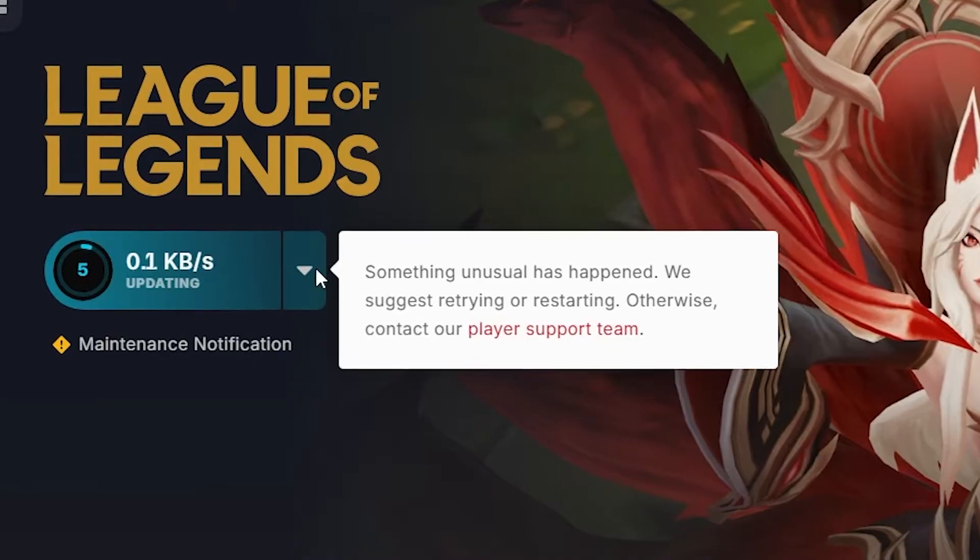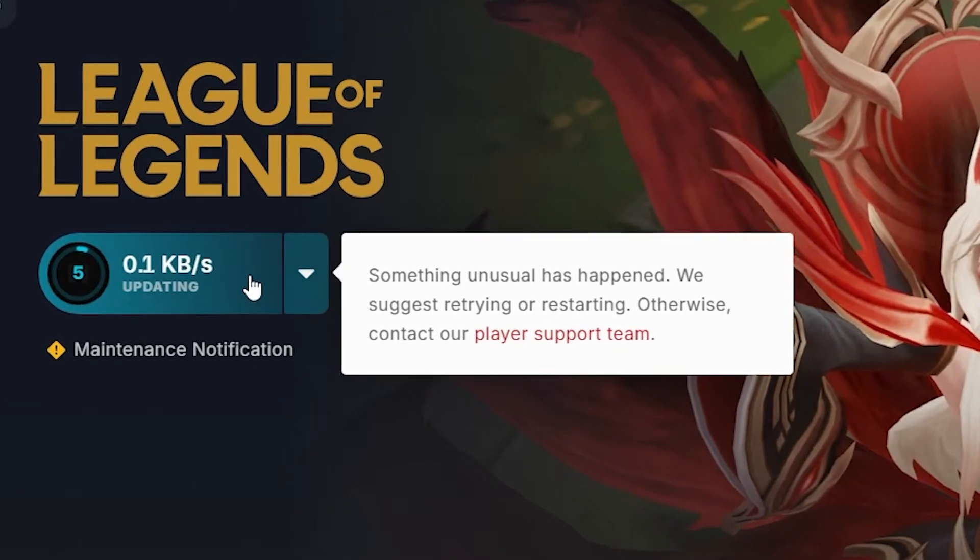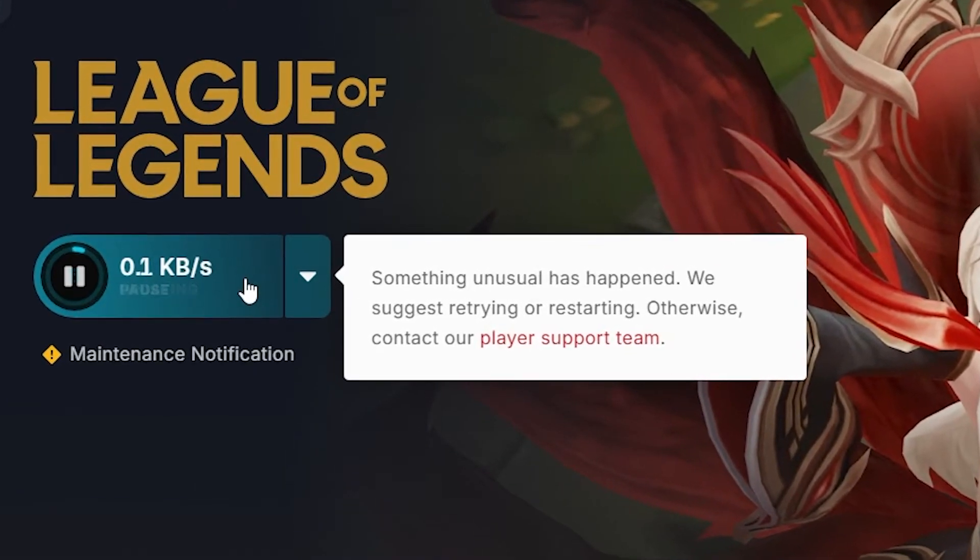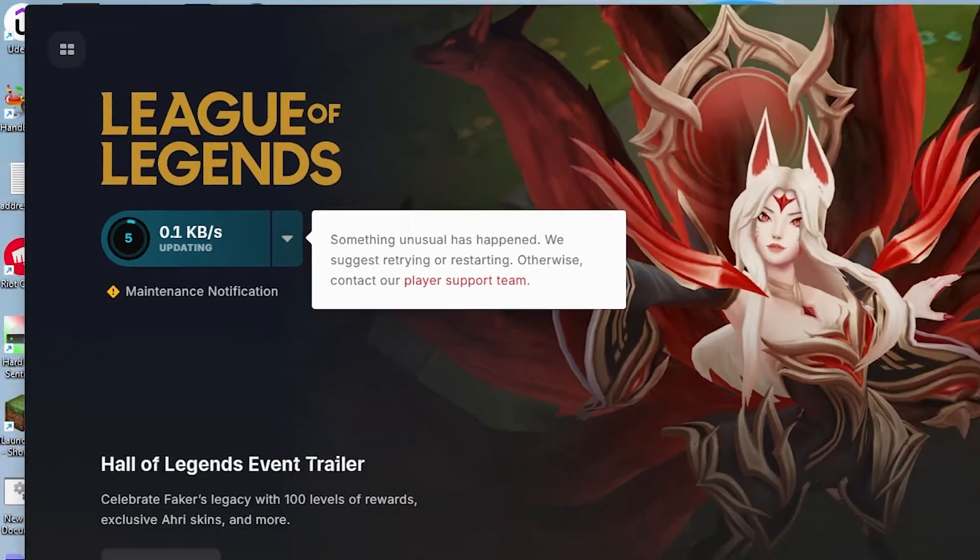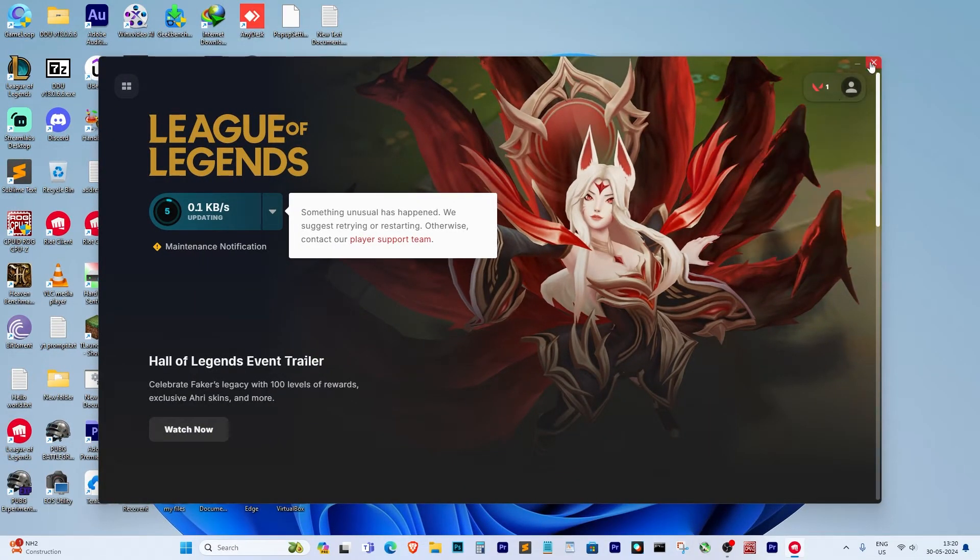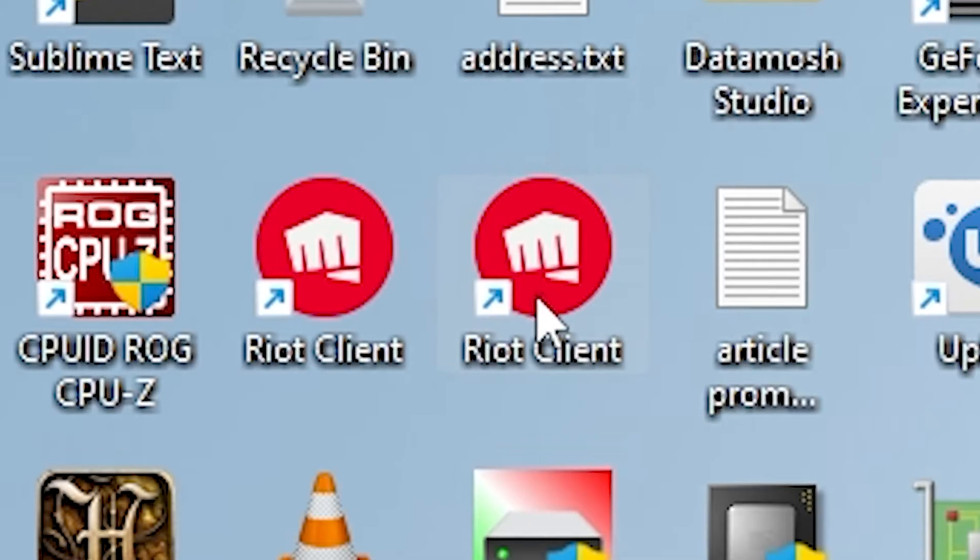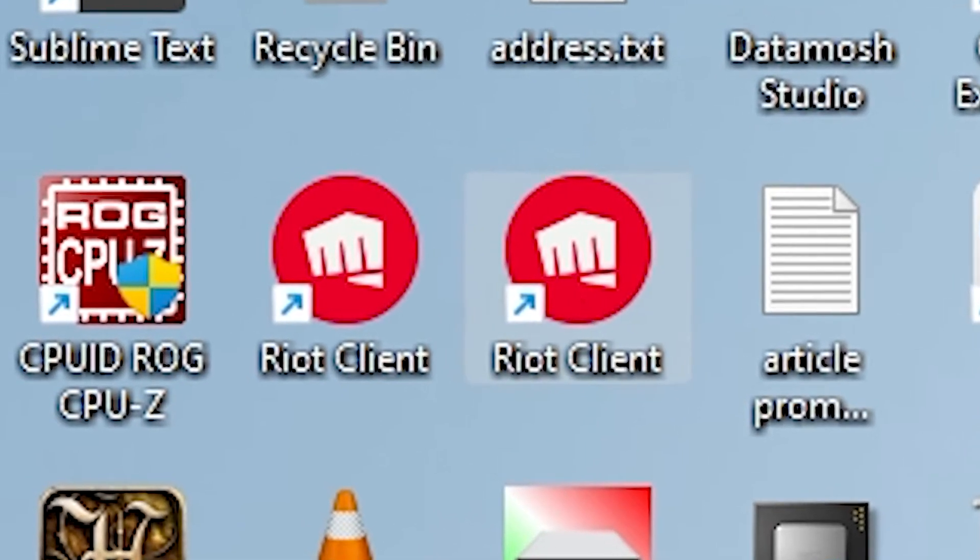First of all, we need to close the League of Legends launcher. If you're opening the game directly by clicking on the League of Legends icon, that's incorrect. We need to open it through the Riot client. So, let's close the League of Legends launcher.